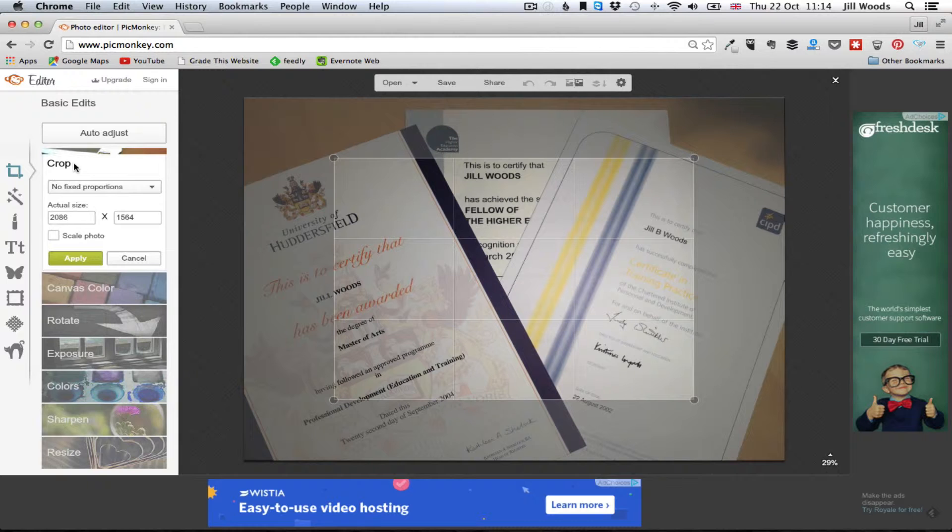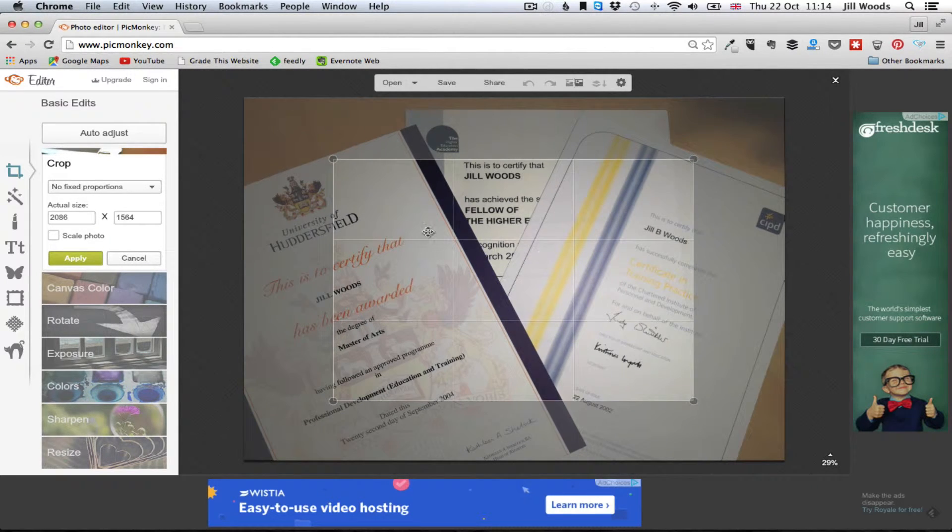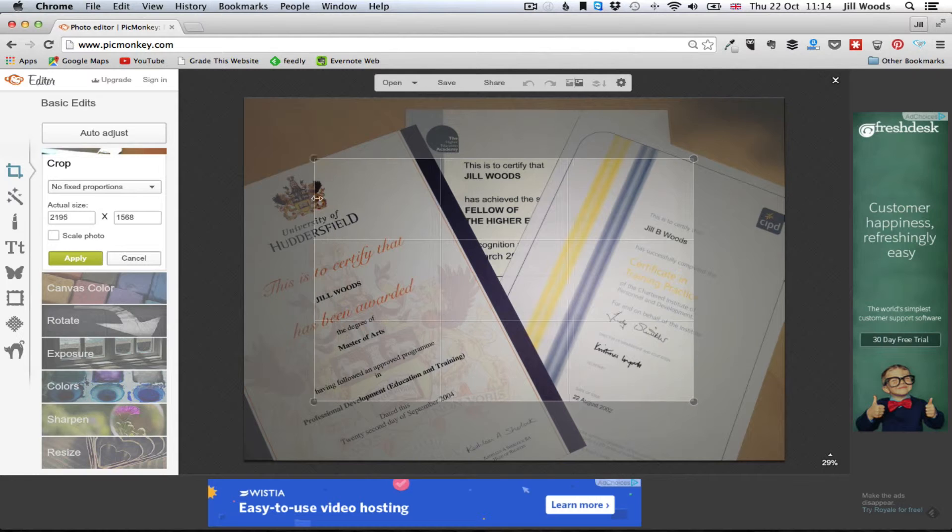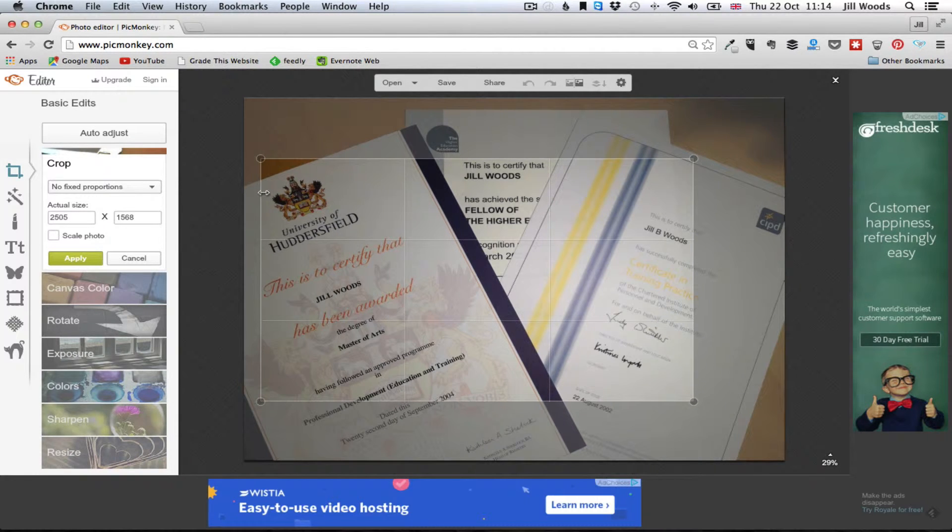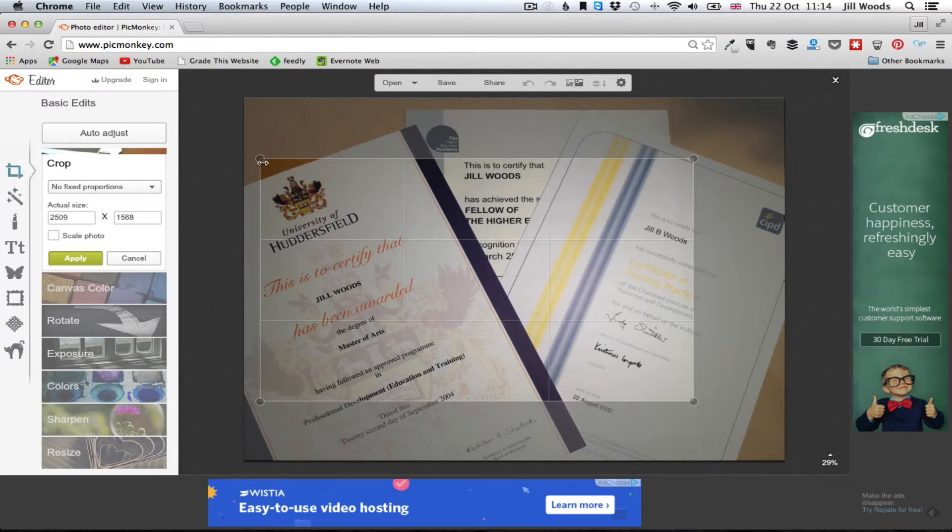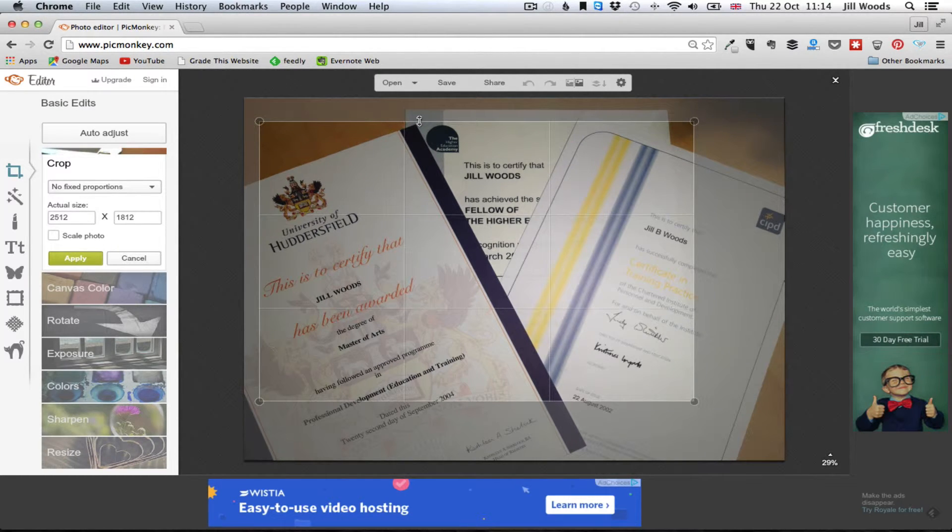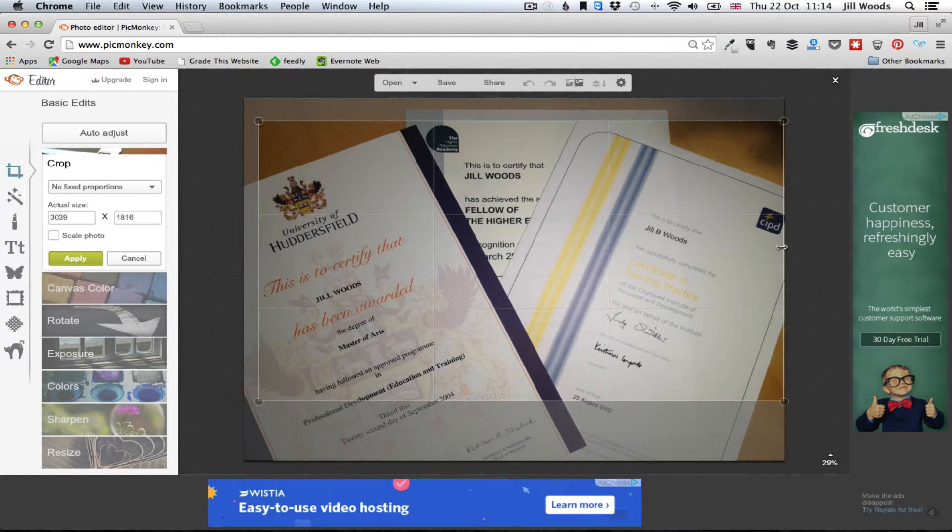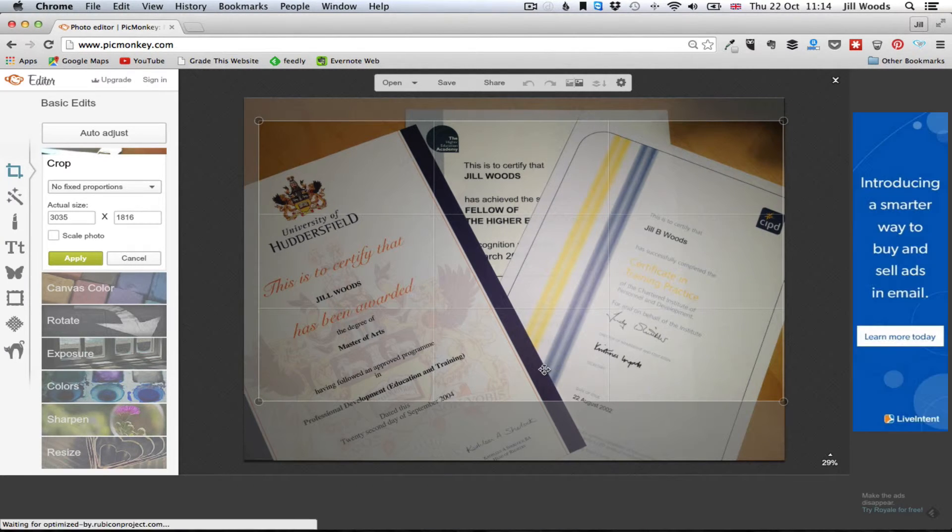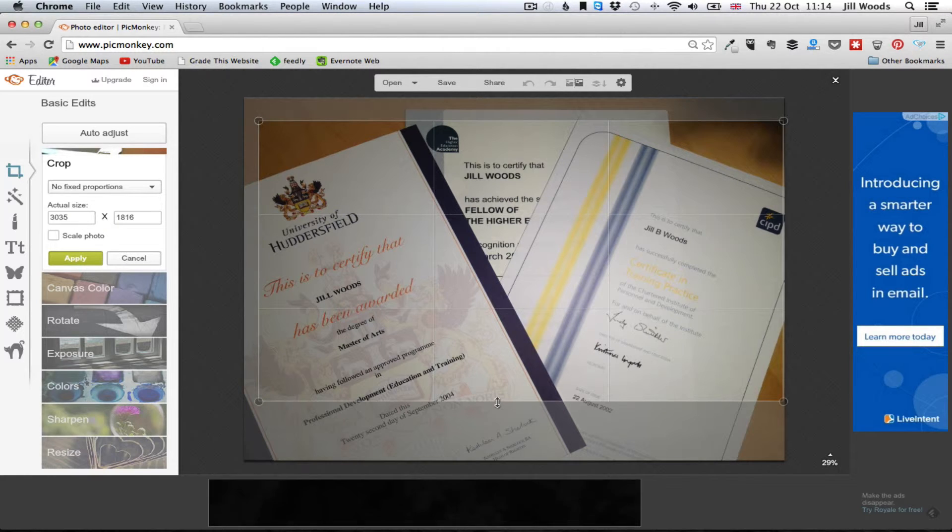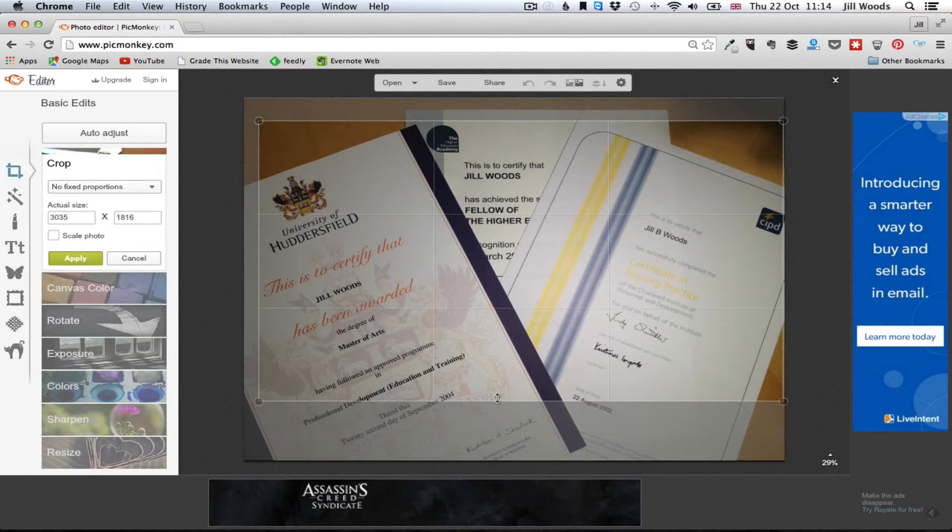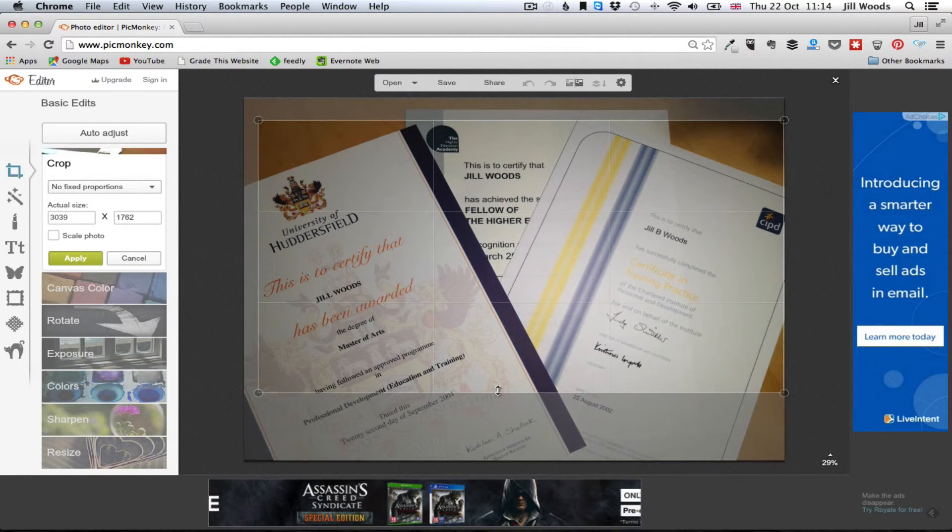So let's go to crop first and it just gives us this box that we can slide around, we can resize, we can pull it around so we can just include the bits that we want to include on the image. So let's just do that and let's probably just tweak that a little bit.